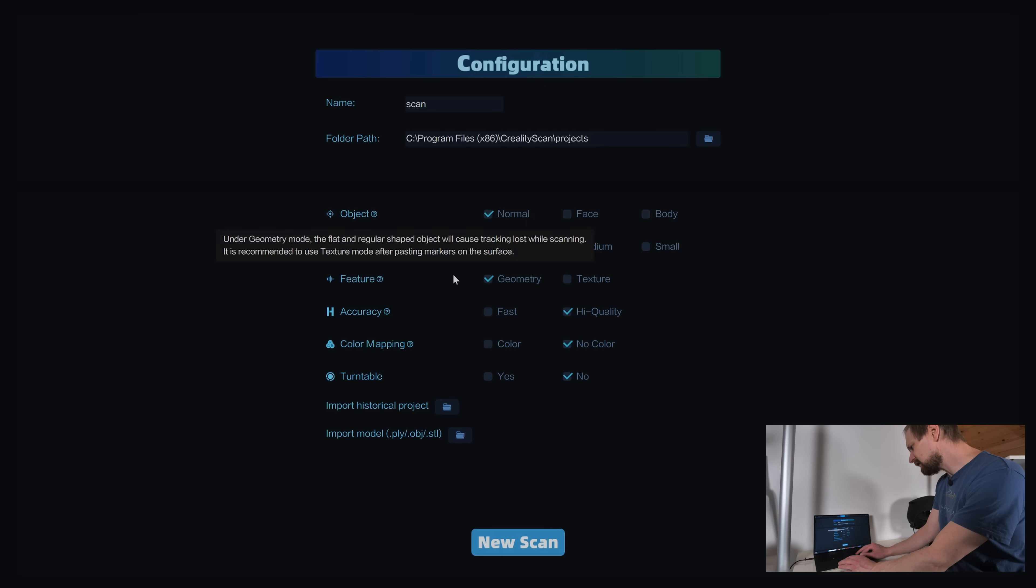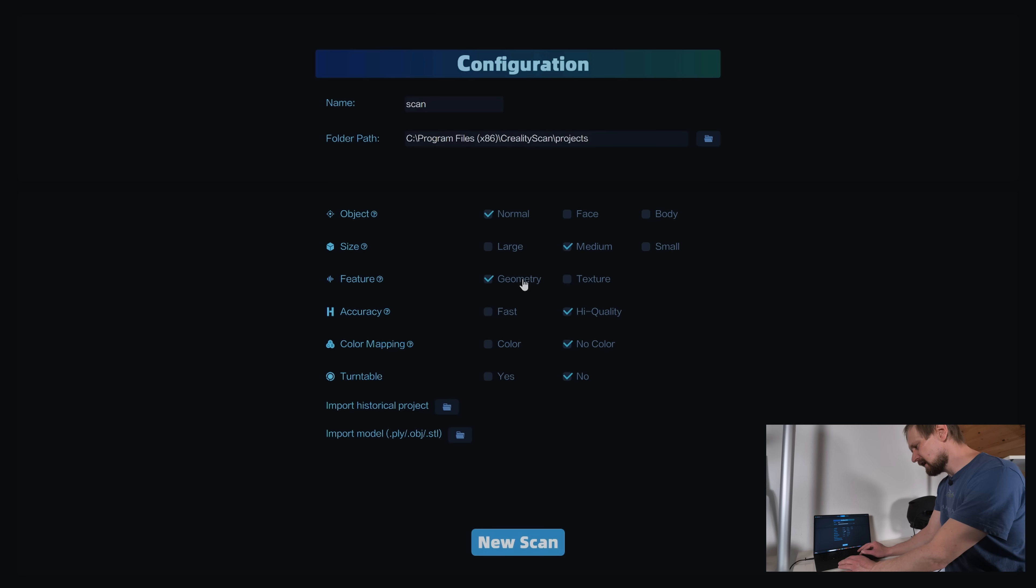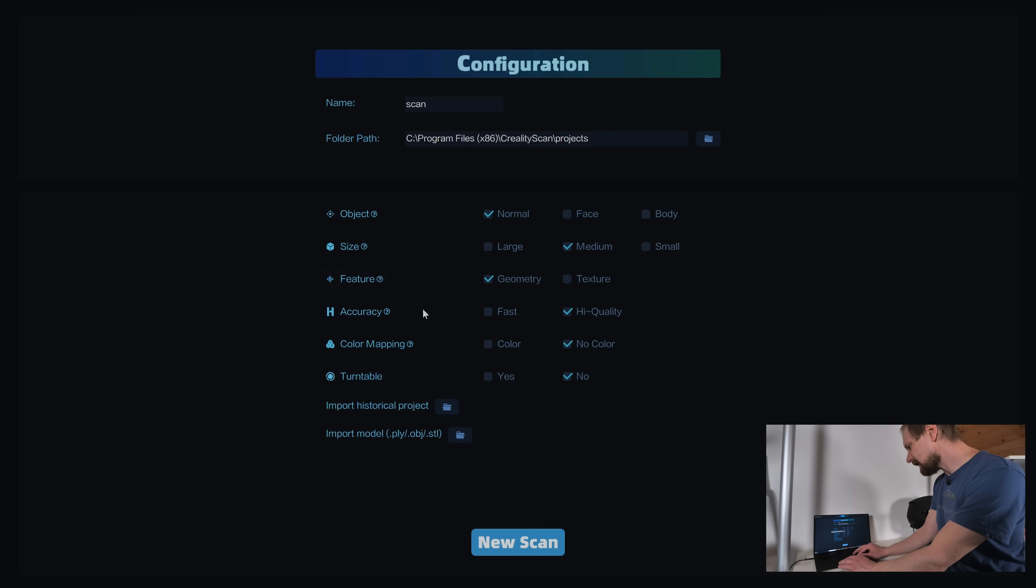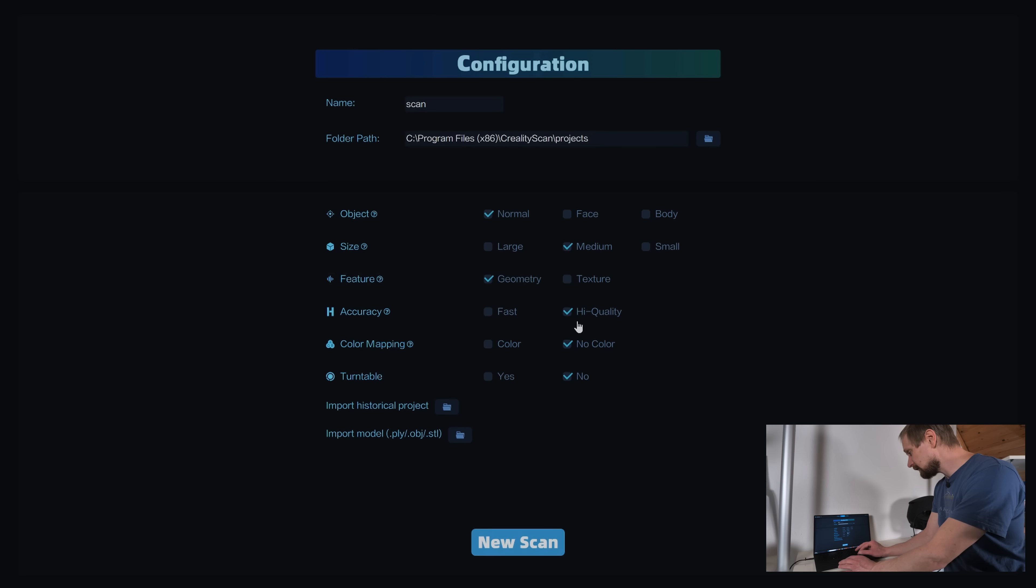Then you have feature geometry or texture. In my case, I have to use geometry. I highly recommend to use geometry if you have black objects. Then you can choose the accuracy, fast or high quality. I need it for construction, so I choose high quality.